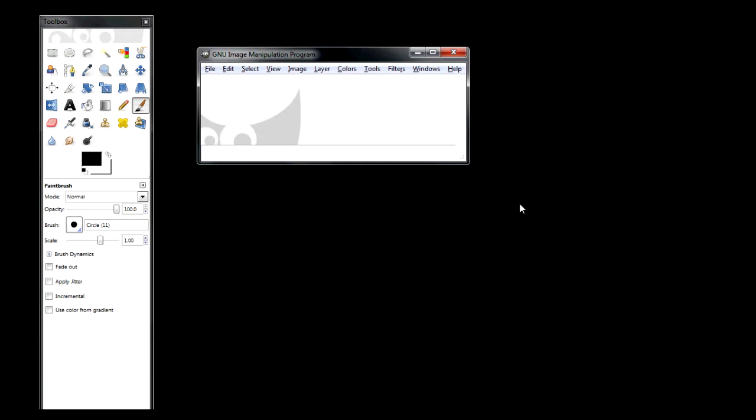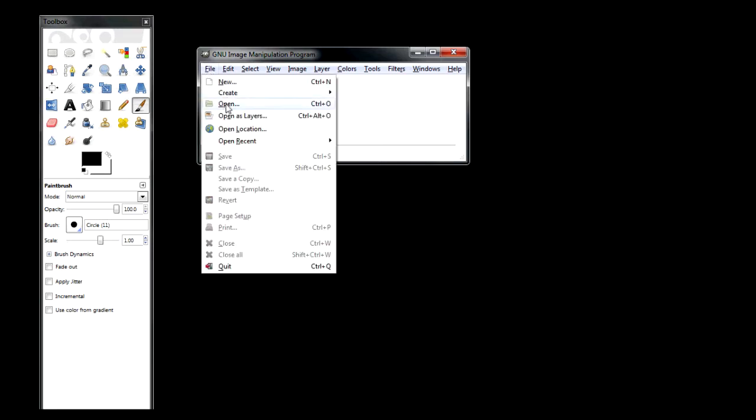Hi guys, this is DaveArrazo94. Here to show you how to make yourself look like Heath Ledger's Joker from the movie The Dark Knight using GIMP photo software. Now the first thing you need to do, obviously, is to bring in an image. So what you need to do is go to File and Open.